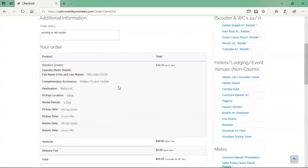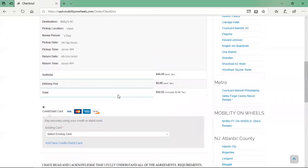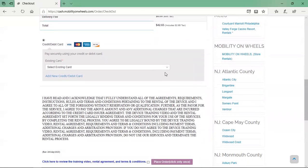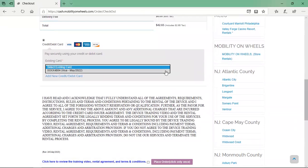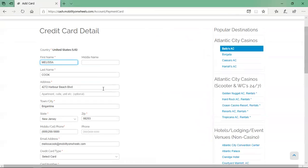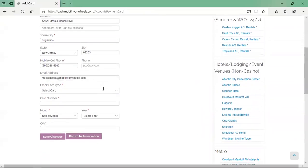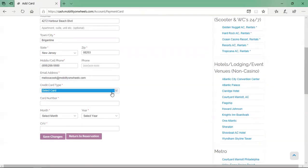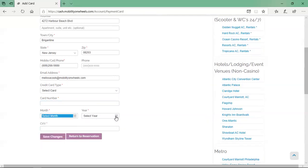Review your order details one last time before processing your order. If you have an existing credit or debit card on file, select the card you would like to use from the drop-down box. If you do not have an existing card on file or would like to use a new card, click the add new credit or debit card link. The billing address will auto-pull from your account; make any necessary changes to ensure it matches the card's billing address, then enter the card information and click save changes.